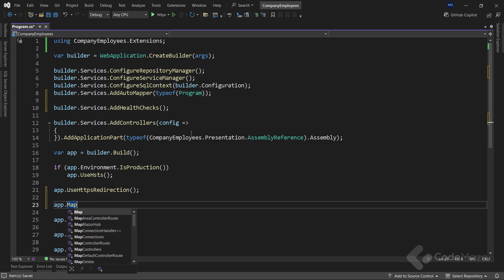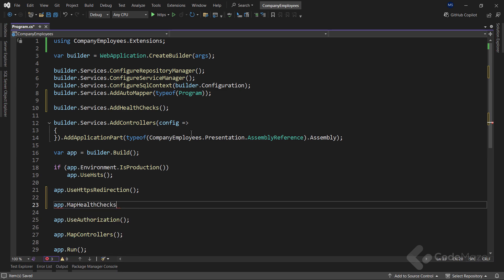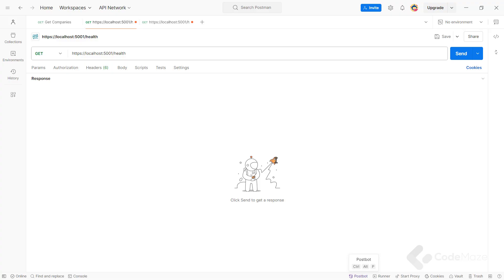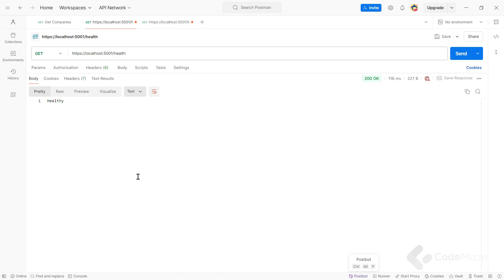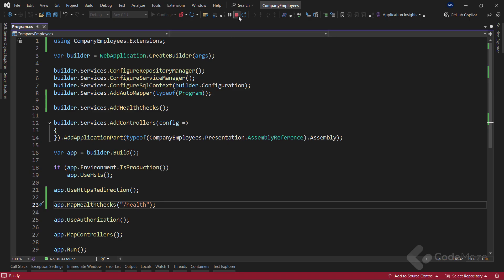Also, I need to map the endpoint health to access our health checks. Now, with the basic health check configured, let's run our application and I can use Postman to send the request to the health endpoint. And as you can see, the app is healthy. This can act as a basic health probe check to ensure our application is up and responding.